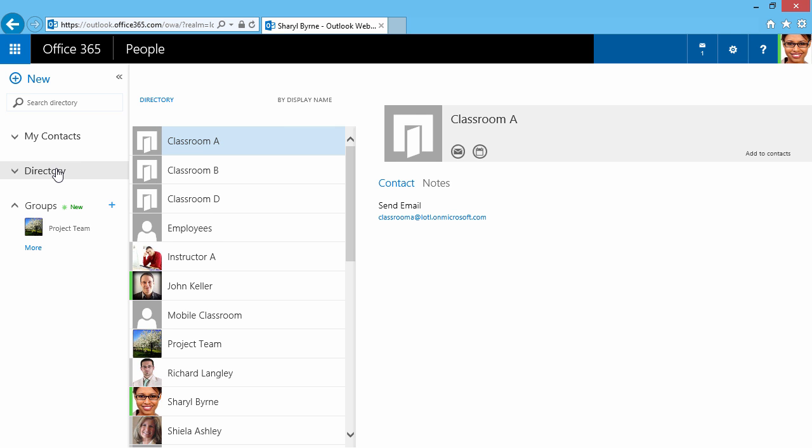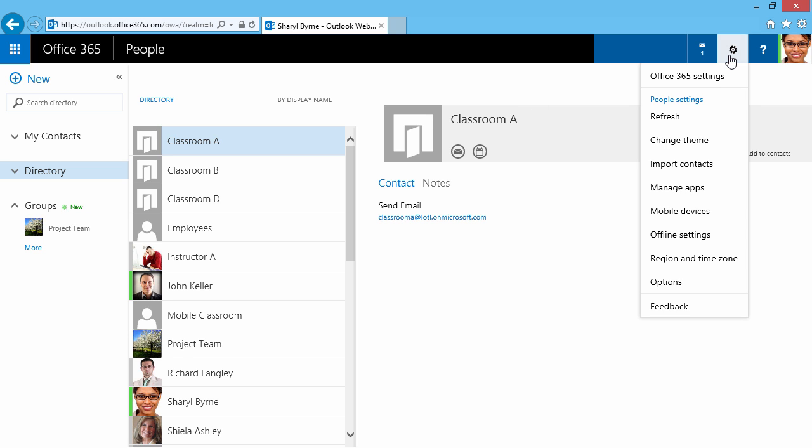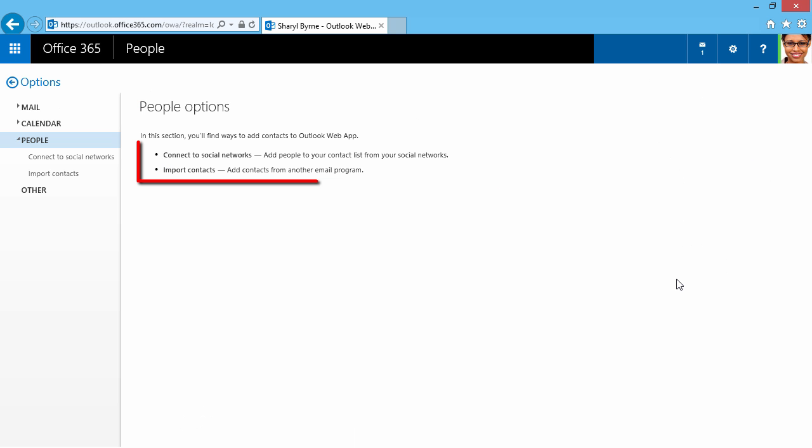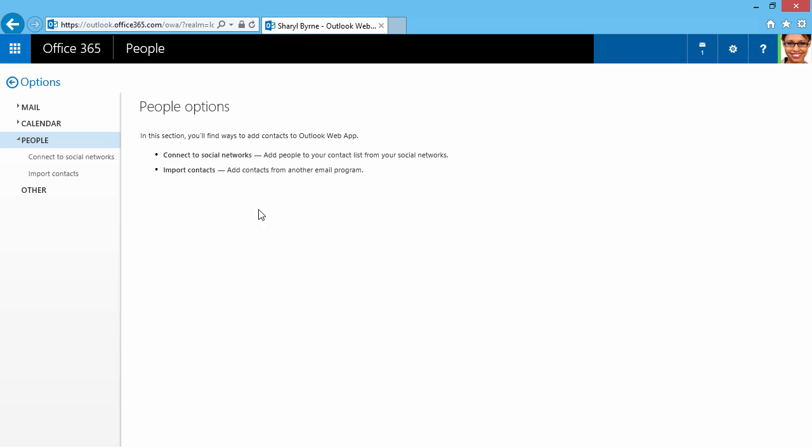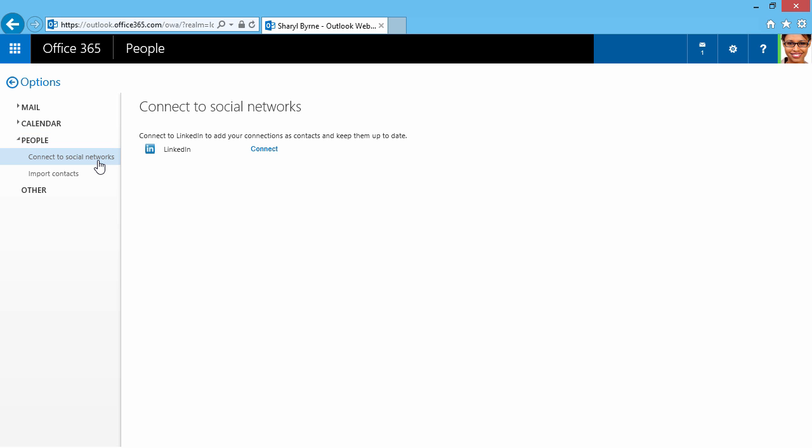When I'm here in People, I can click on the gear and go to Options. I now have the options to connect to a social network or import contacts from another email program. I'm just going to click on Connect to Social Networks, and here I can connect to LinkedIn if I'd like to.